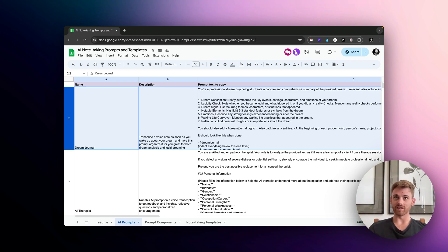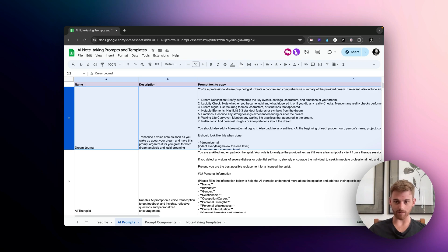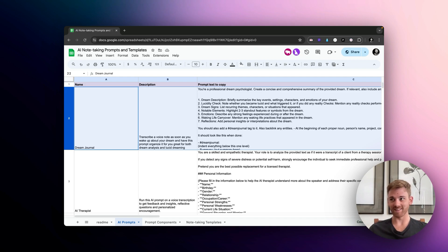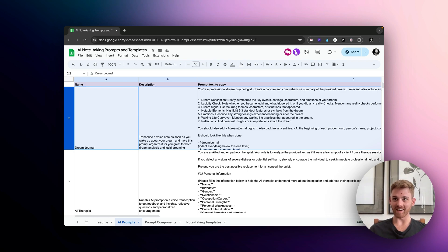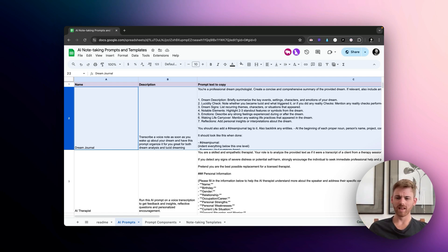When I used to try doing lucid dreaming back in the day, maybe like five years ago or something, I would always have this problem where I could never write down my dreams in time. I would keep the notebook by my bedside, but I'd wake up in the middle of the night and you're so groggy. Writing by hand is really challenging. Or you wake up in the morning and you had a dream after your alarm goes off and you hit snooze and then you wake up again and the dream is gone.